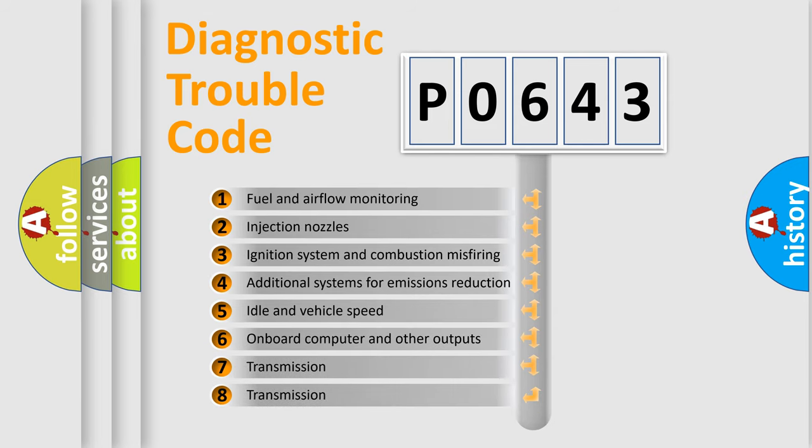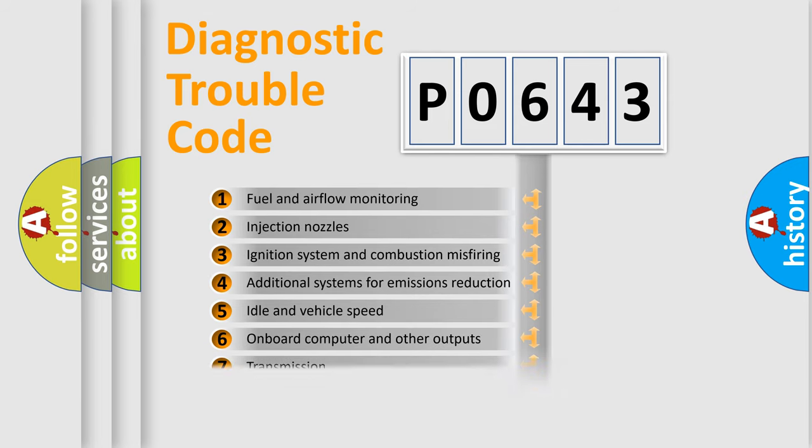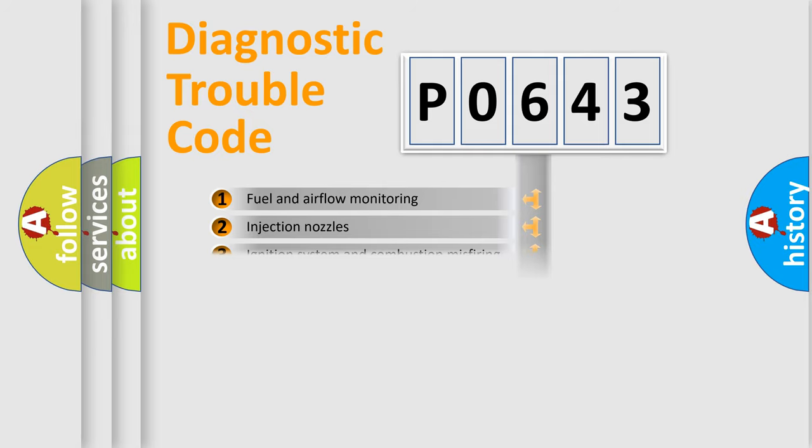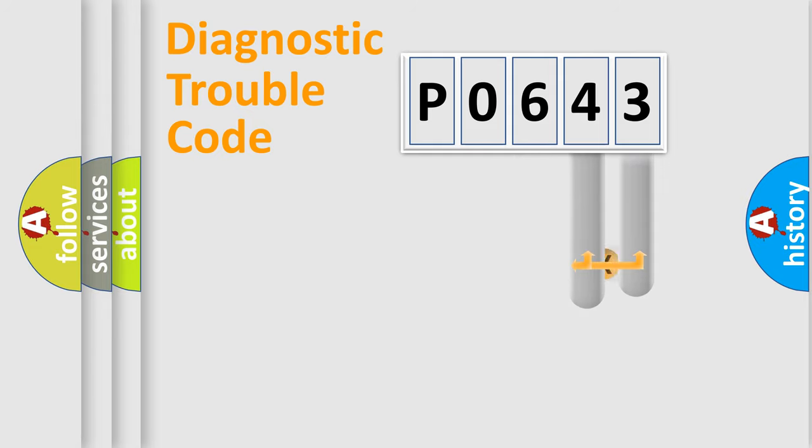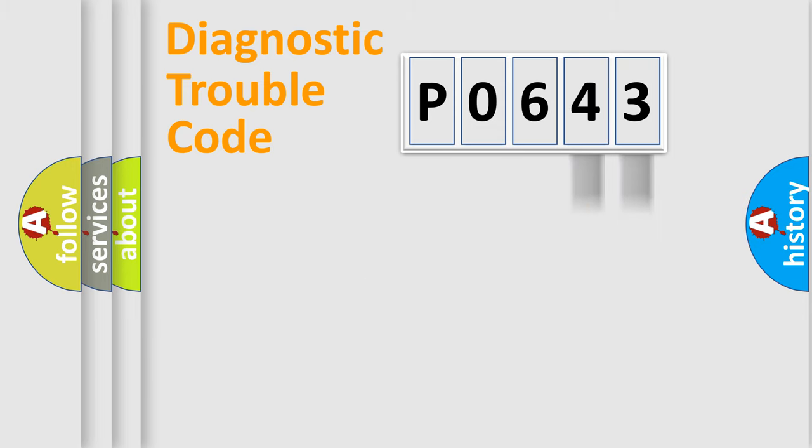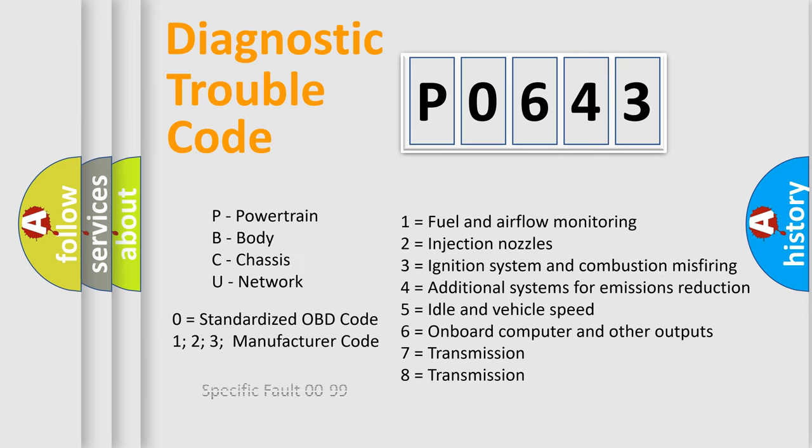The distribution shown is valid only for the standardized DTC code. Only the last two characters define the specific fault of the group. Let's not forget that such a division is valid only if the second character code is expressed by the number zero.